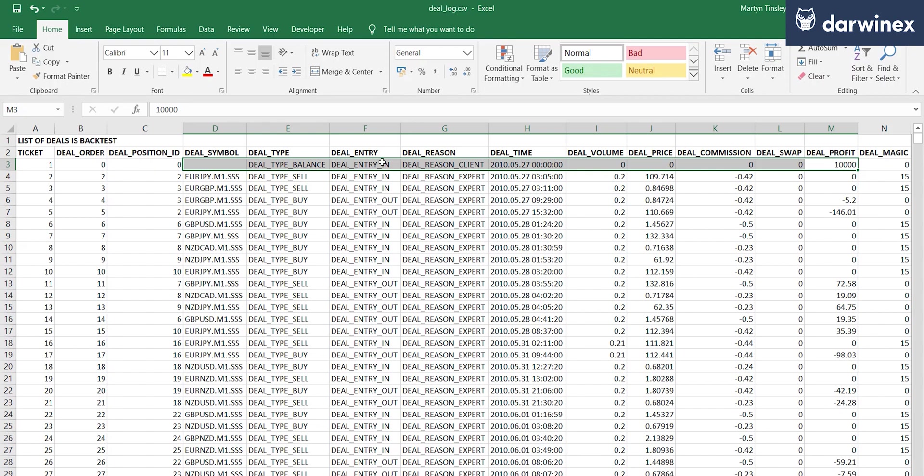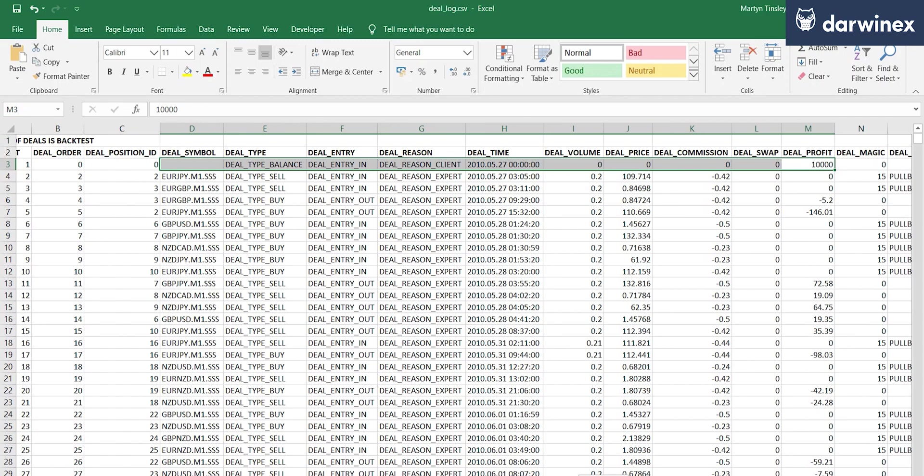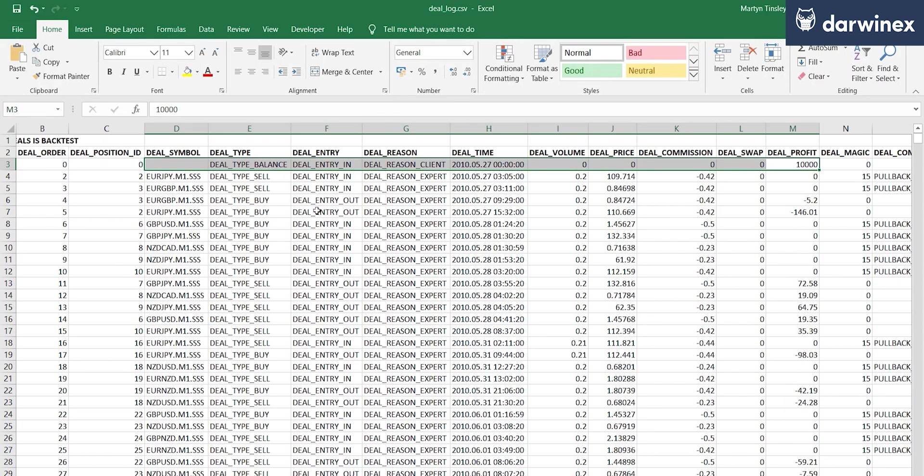So we need to be careful that we don't consider these as part of our calculation for profit factor. Also, if you've made any programmatic withdrawals as part of the expert advisor that you have, they will also appear here. So it's important that you view this information to carefully decide how to choose the deals that you do need and eliminate those deals that you don't need.